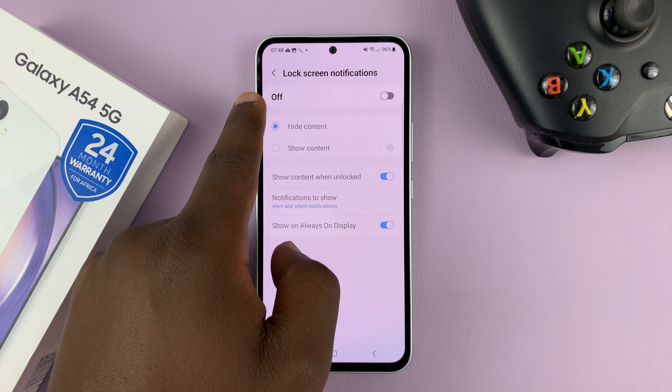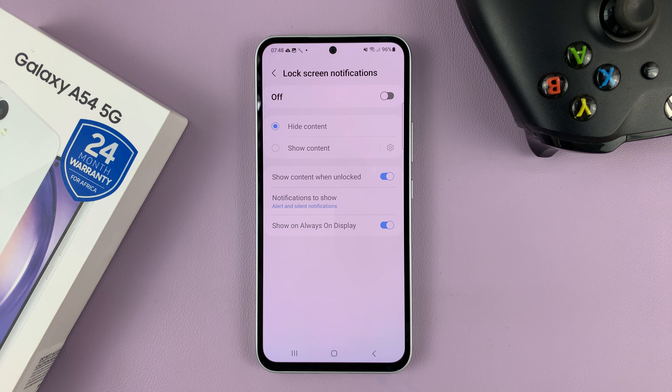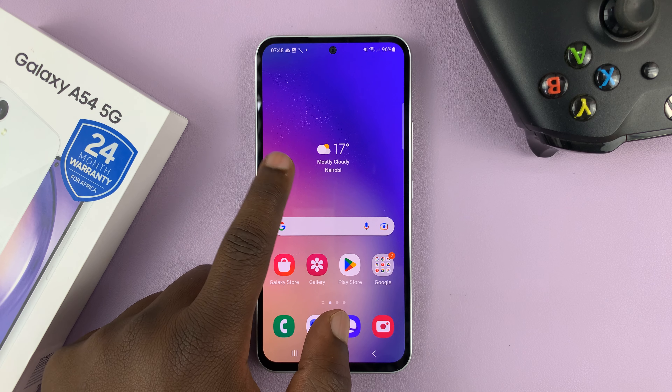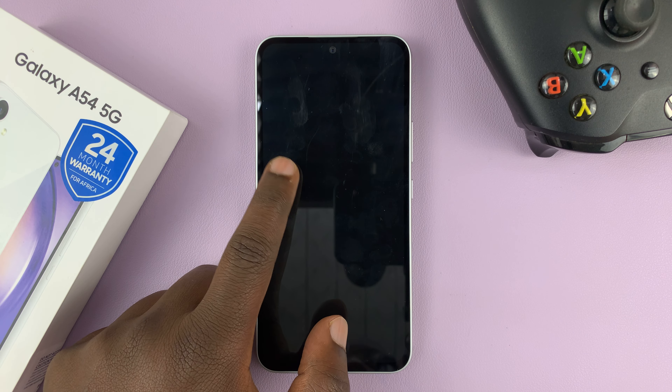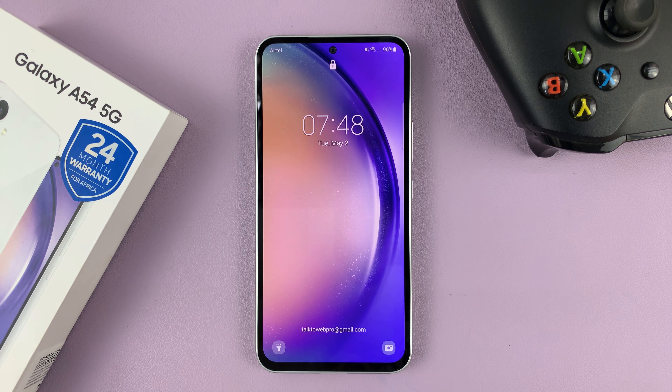Once it says off, it means all lock screen notifications will go off. And from now on, you'll not be seeing notifications on the lock screen.